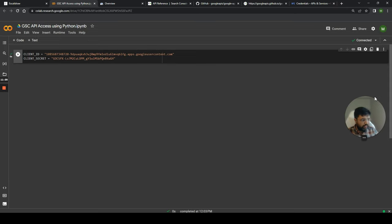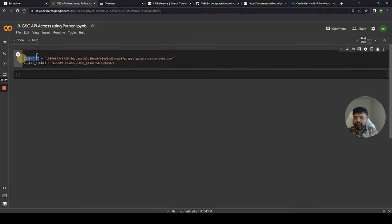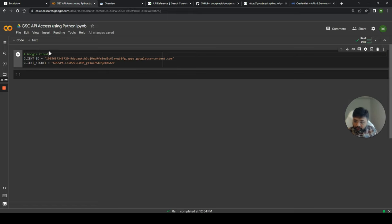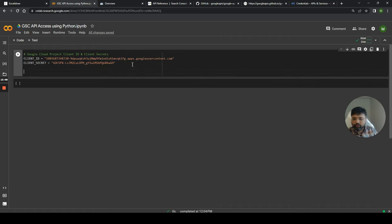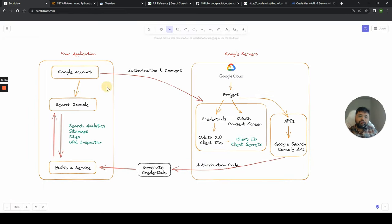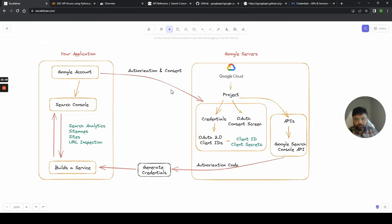Once you have your client secret and client ID, you don't need to go back into Google Cloud — everything will work smoothly from here. Now we get into the code. If you don't understand Python, that's fine. What we did is declare two variables and save values into them. I'll add a comment: 'Google Cloud project credentials or secrets', then client_id and client_secret. You can copy this code and change the values for yourself.